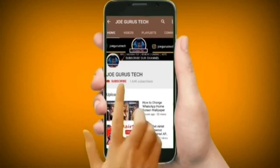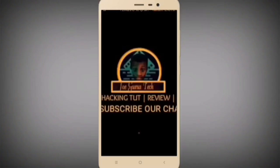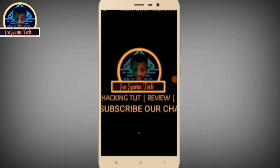Welcome back to my YouTube channel. In this video tutorial, I'm going to give you two basic tutorials. First, we're going to learn how to get a free USA number. Secondly, I'm going to teach you how to use it to create a USA WhatsApp account.